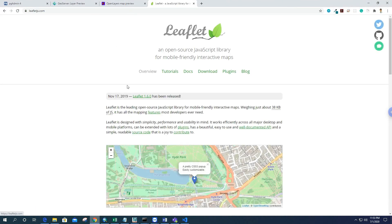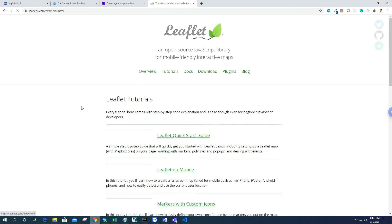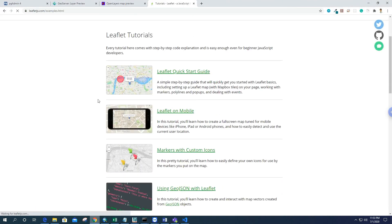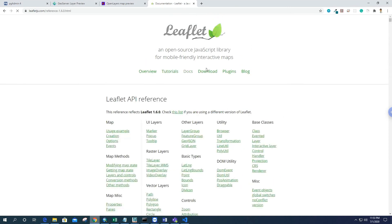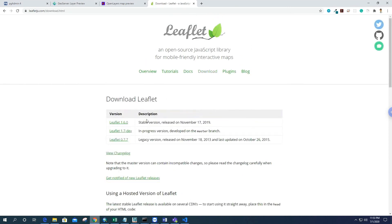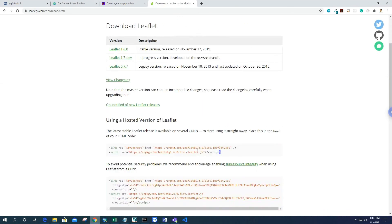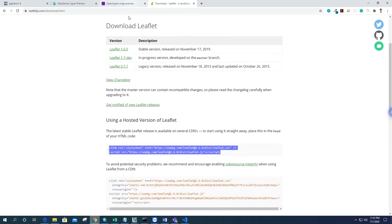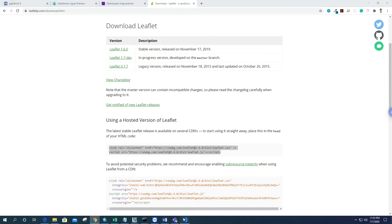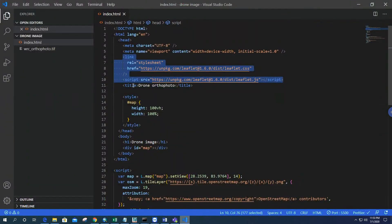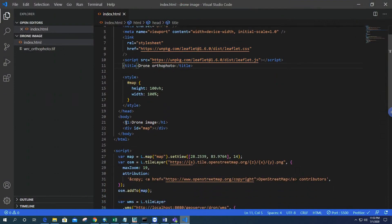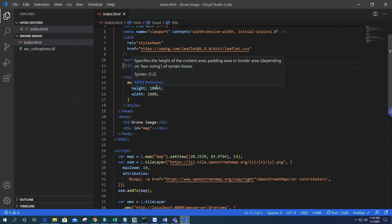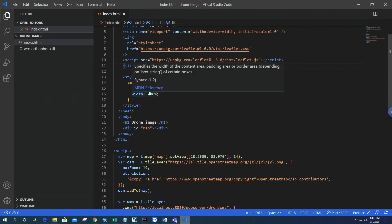Here it is. We have to add this. Then simply, I named the title 'Drone Orthophoto'. Inside the body tag, I have a heading as 'Drone Image' and a div with id 'map'. This id has height 100vh and width 100%, so it appears in the full screen of the browser.